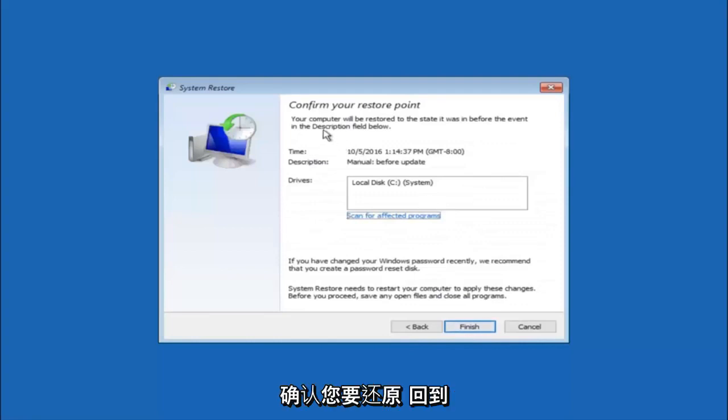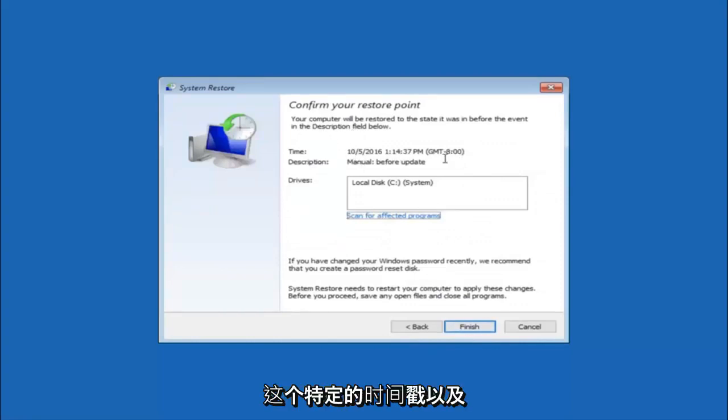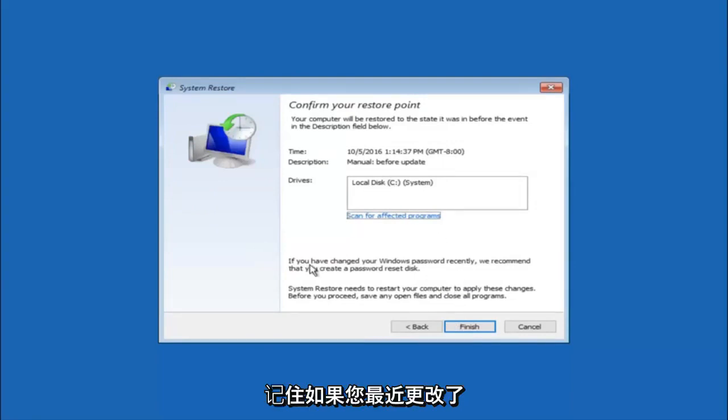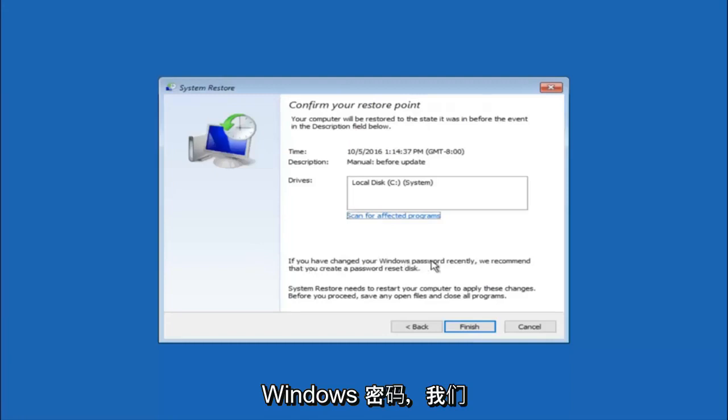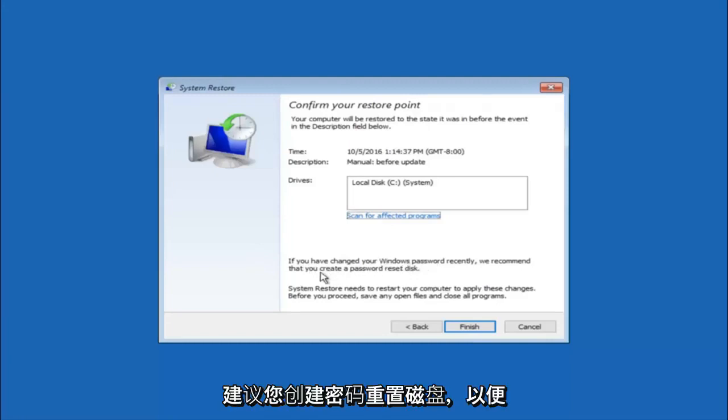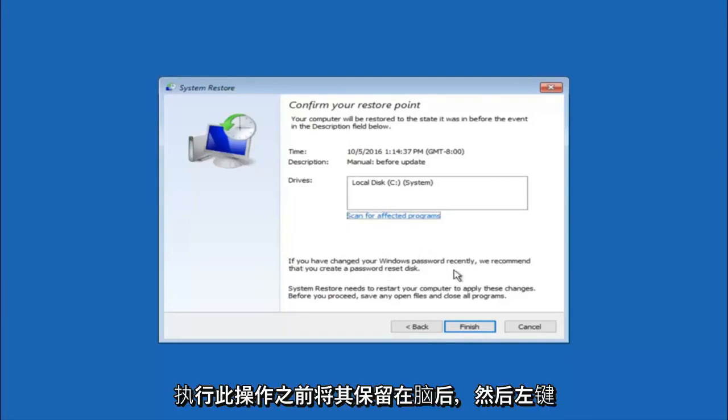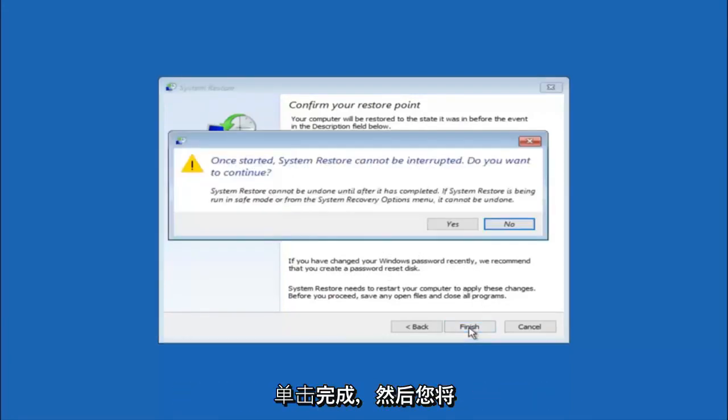This will just confirm that you're going to restore back to this specific timestamp and which computer drive it affects. Please keep in mind it says if you've changed your Windows password recently, we recommend that you create a password reset disk. So just keep that in the back of your head before you do this, and then left click on finish.